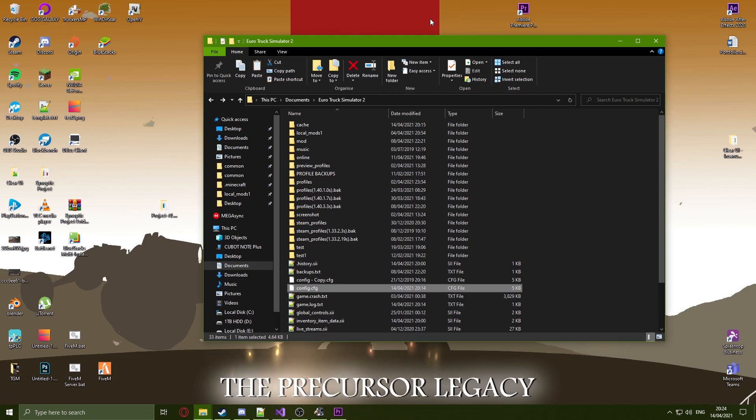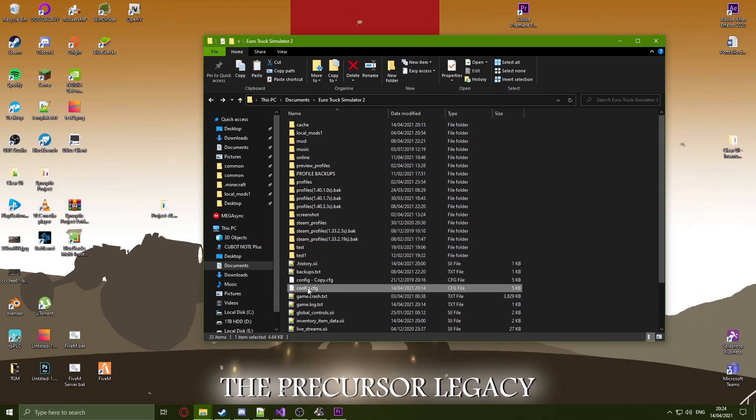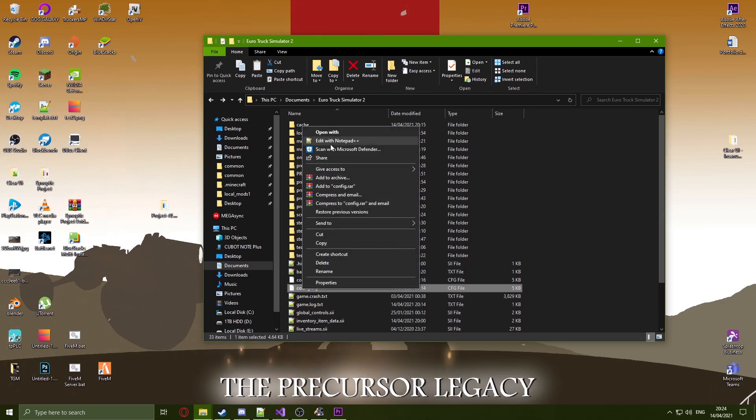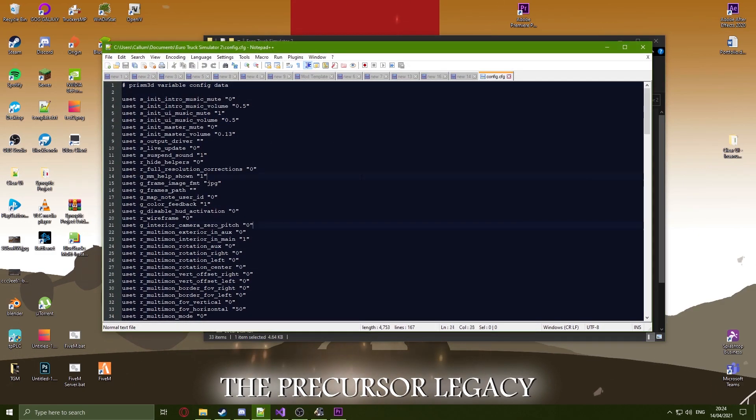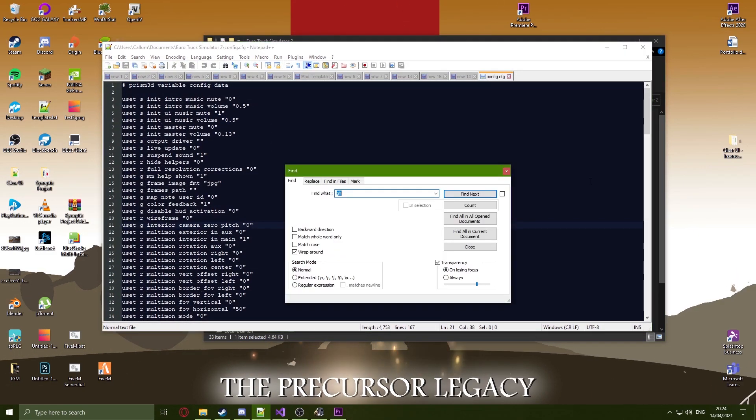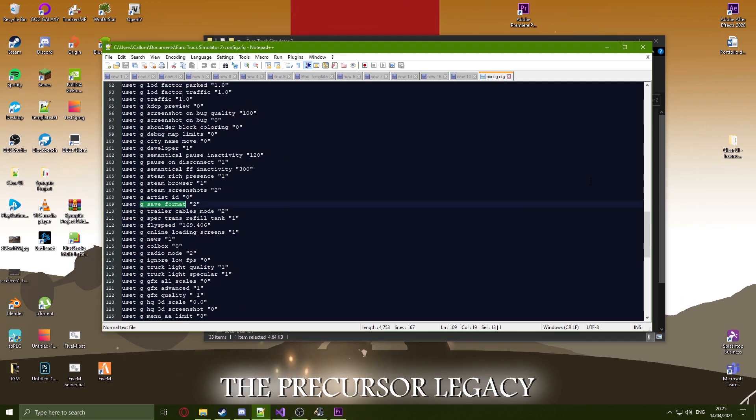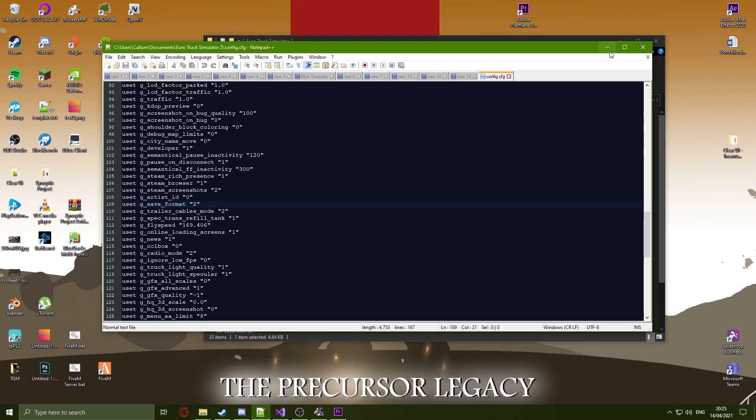First, head over to your EuroTruck documents folder and find your config.cfg. Open it in notepad and search for G underscore save underscore format. Make sure the format is set to 2 and save the file.